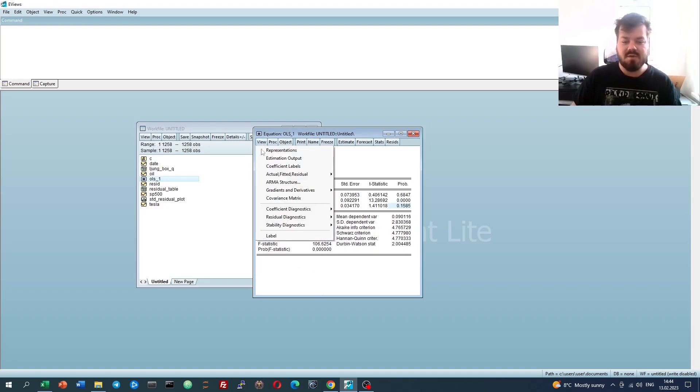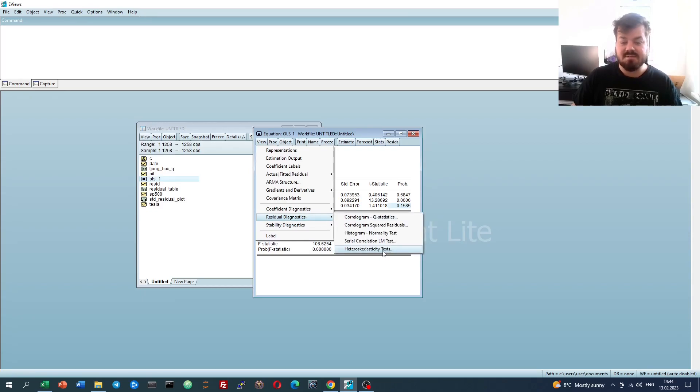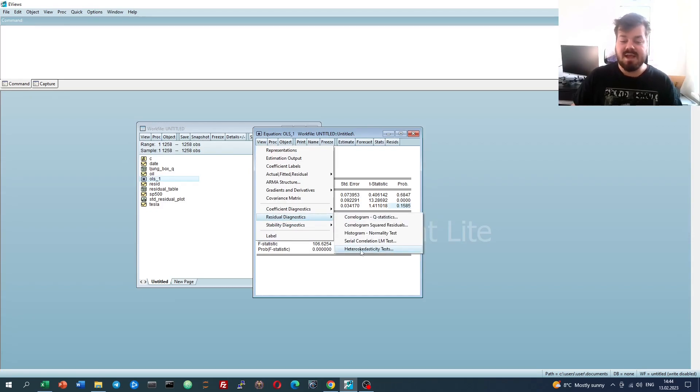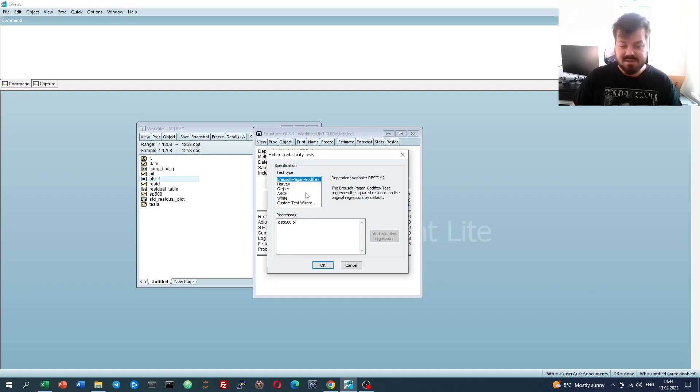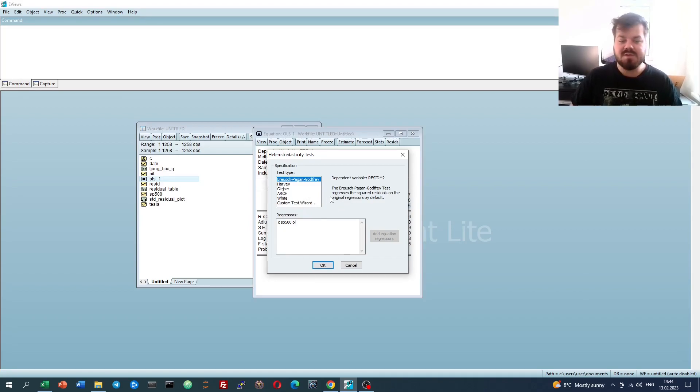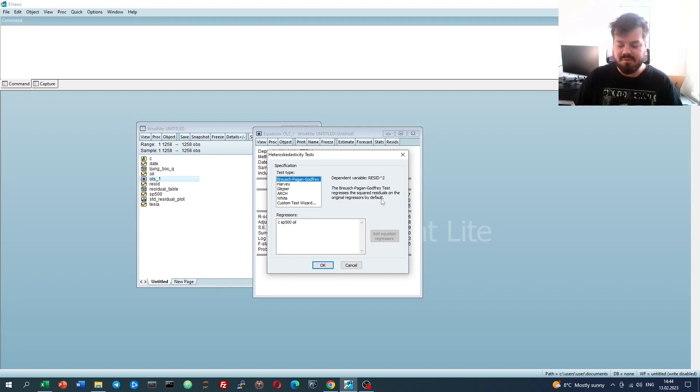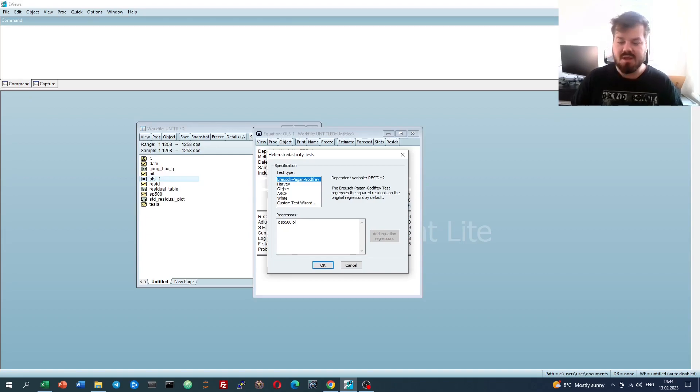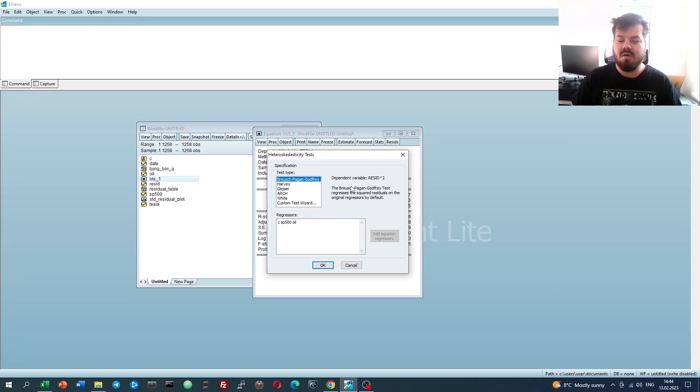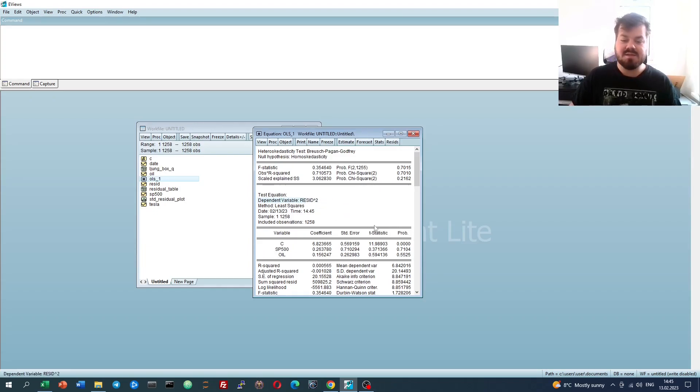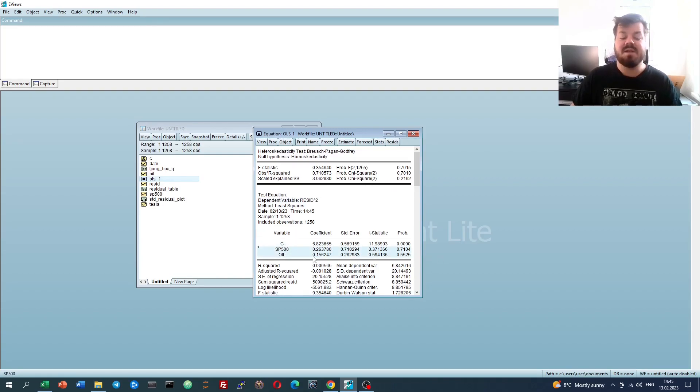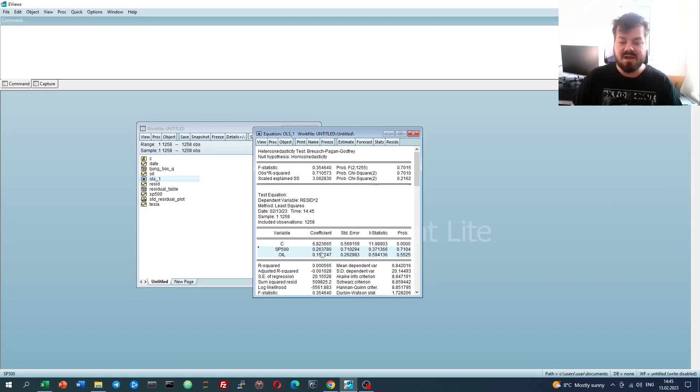For that, let's go View, Residual Diagnostics, Heteroskedasticity Tests. This allows us to select one of the few existing and well-established heteroskedasticity tests, or even design our own. So let's first start with one of the most common, Bruch-Pagan and Godfrey heteroskedasticity test, which uses an auxiliary regression that regresses the squared residual onto all available independent variables. So if we click OK, we'll see the auxiliary regression output. We have regressed the squared residual onto the constant and the two independent variables.